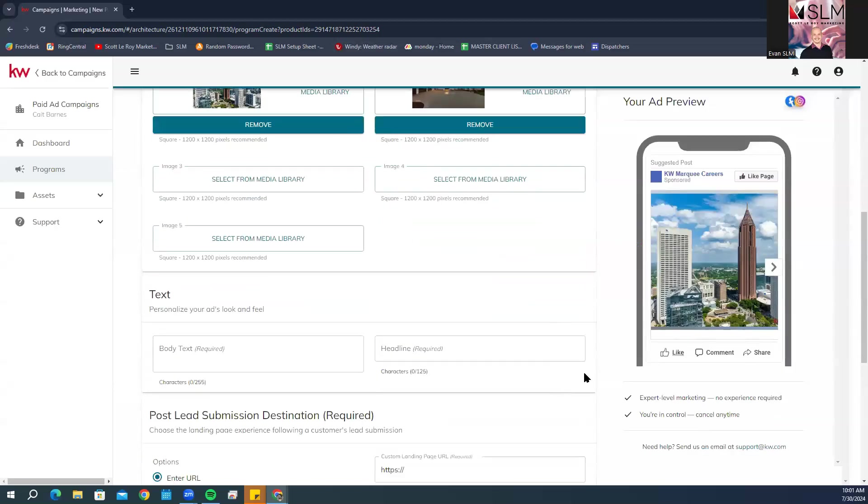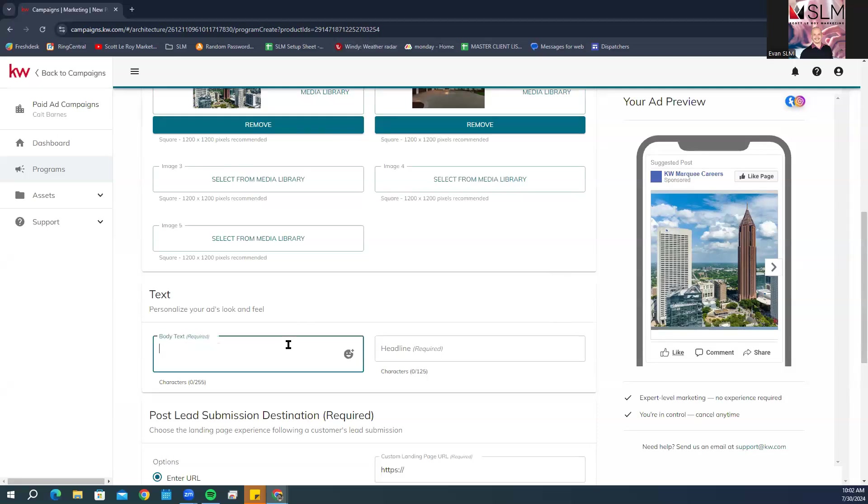Now scrolling down in the text section, we do need to personalize the body text. There is a 255 character limit and headline, which is 125 characters. You can also click on the emoji option when you hover over the section to add emojis as well.